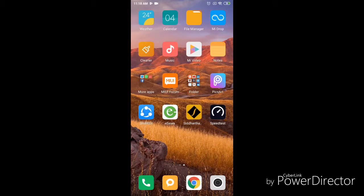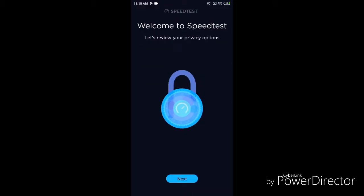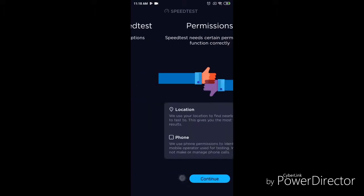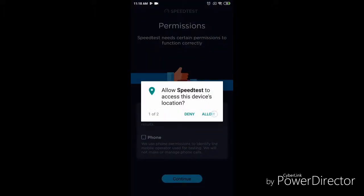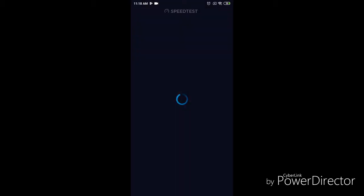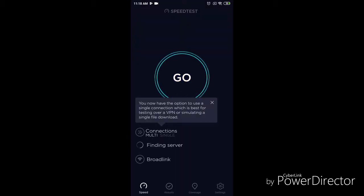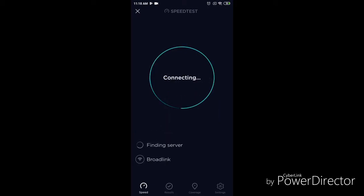So you can see here a speed test. You can see here speed test.